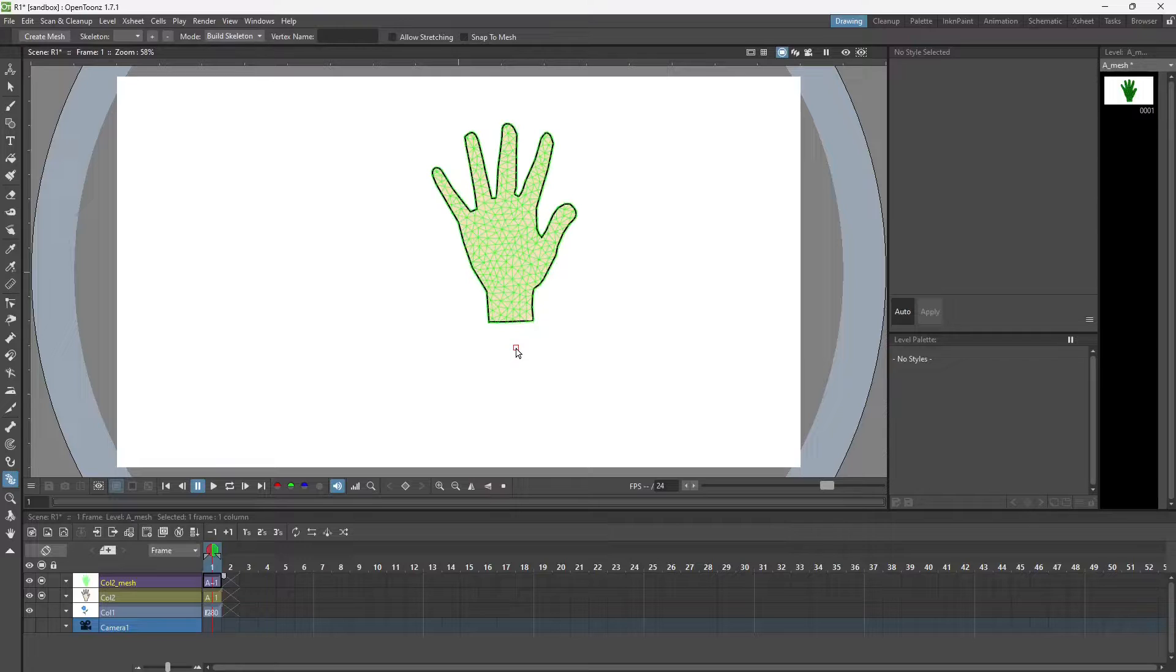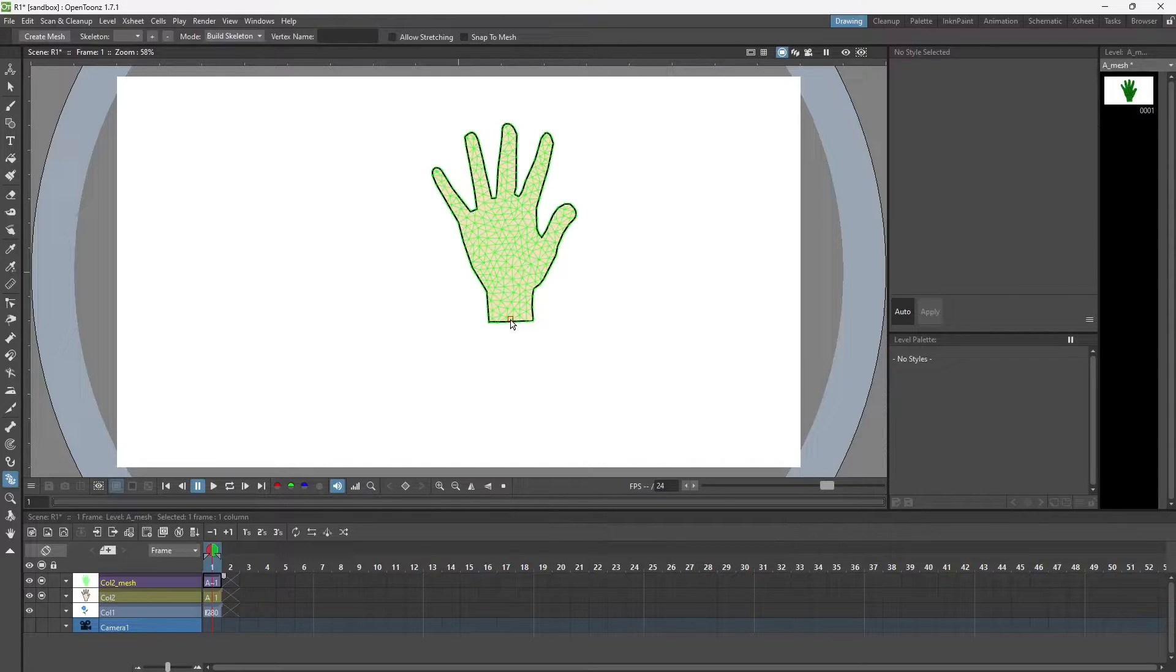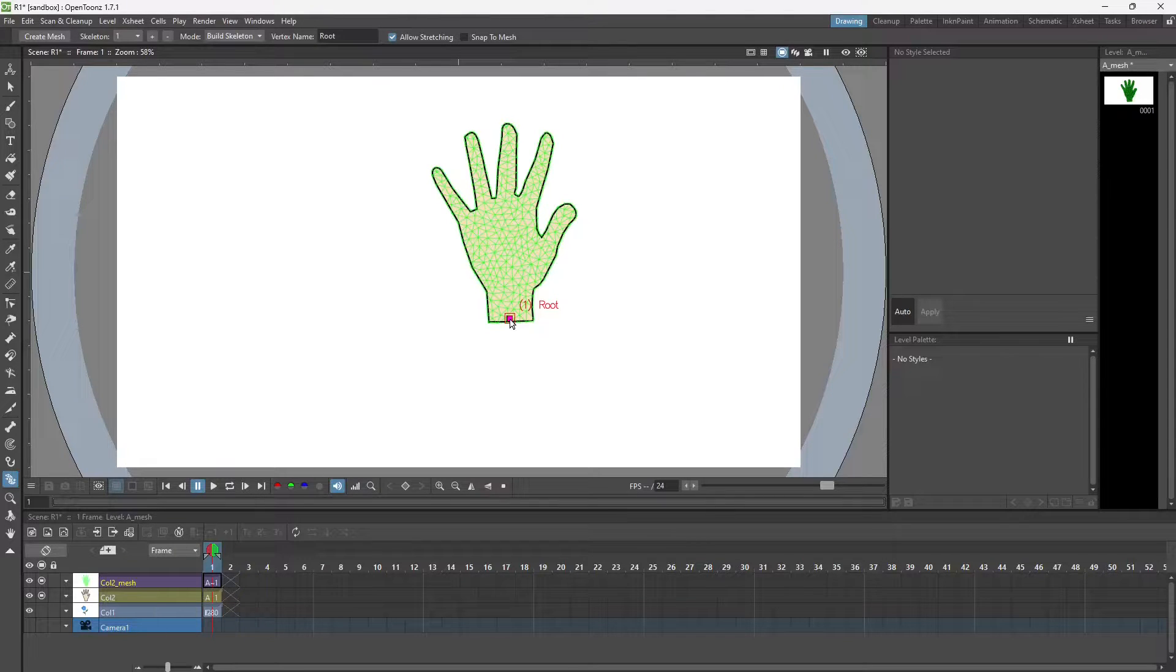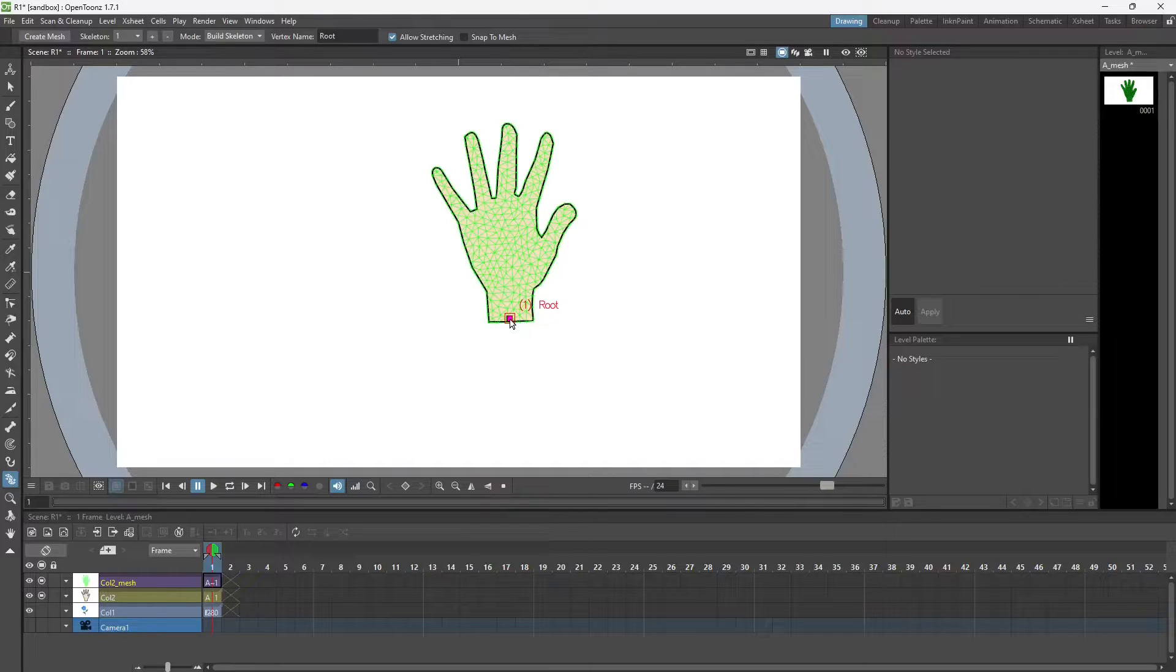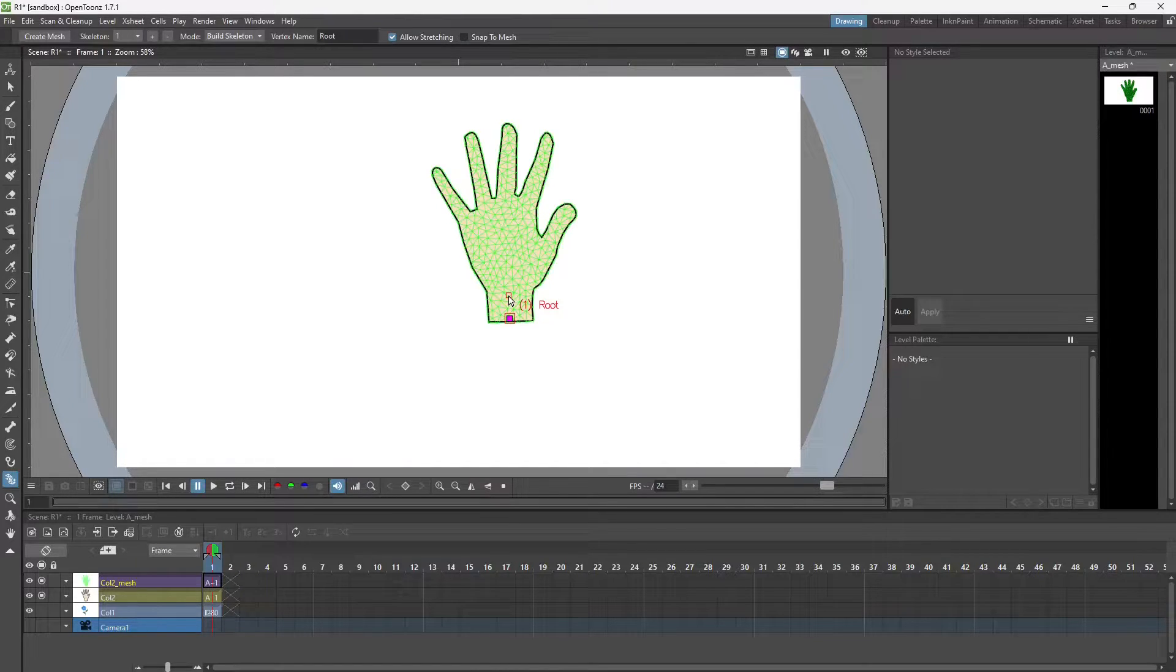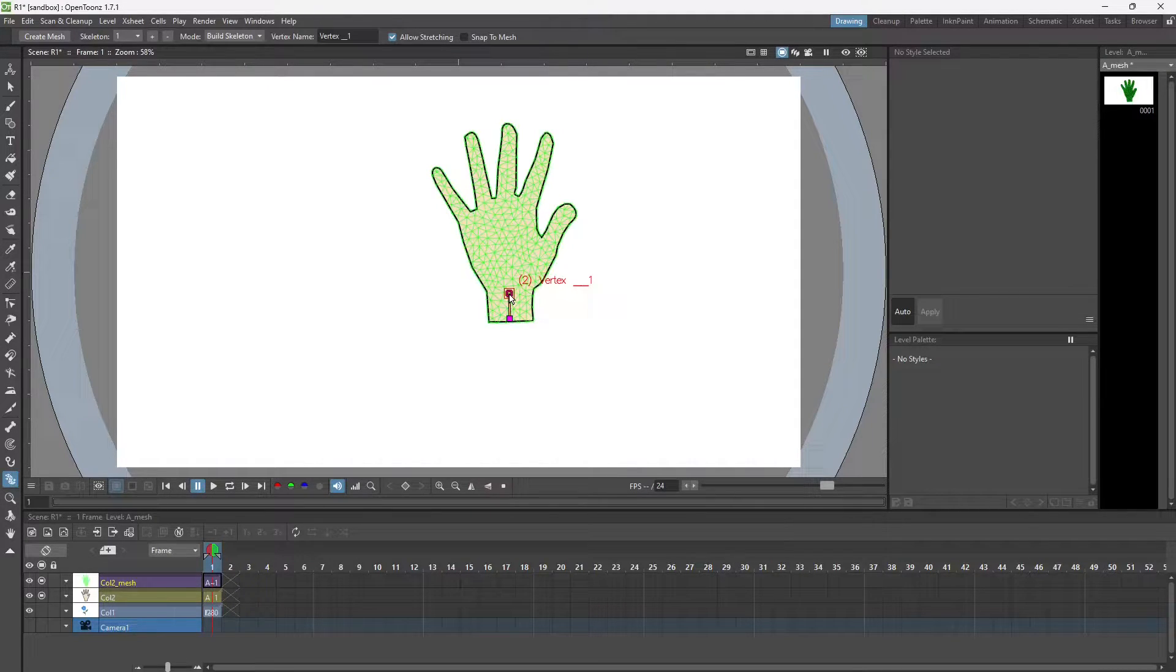We will use vertices. The first one is the root. It is the base, so during animation it doesn't move. The other vertices follow a parent and child relationship. This is the second one, the second vertex.